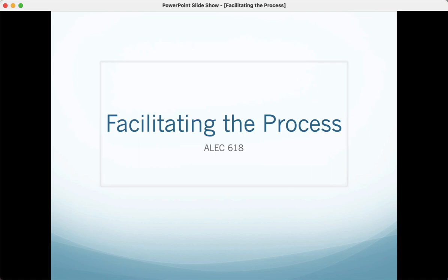Howdy, Leadership Scholars, and welcome back to ALEC 618. We are starting our module on norming.